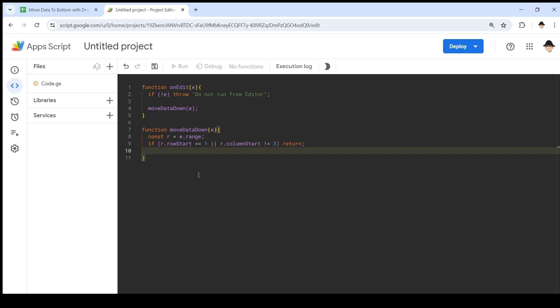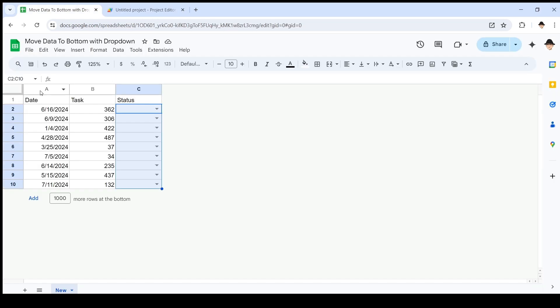Now that we're this far in and we're actually ready to do stuff, I'm going to declare const source equals E.source.getActiveSheet. That gives us the sheet that we're working on, not the spreadsheet, not this whole container, just the sheet.